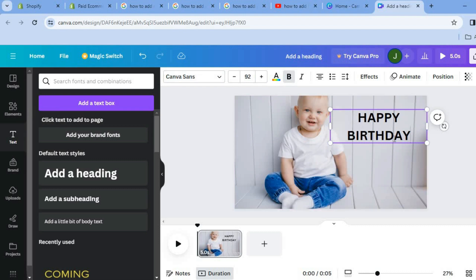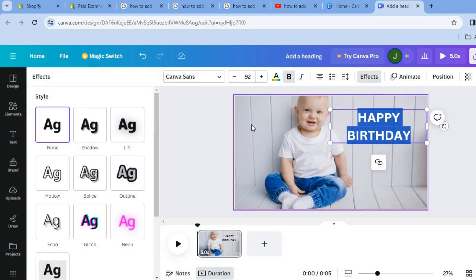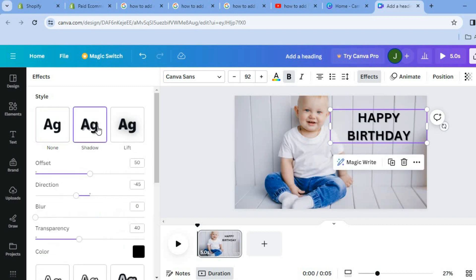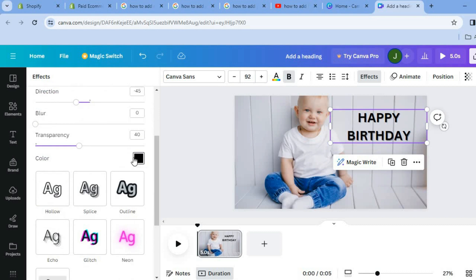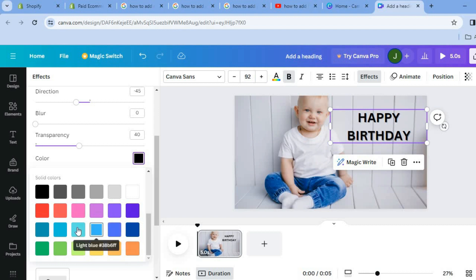After you have done that you can change the text style and color, and also add some effects. You could select the text, tap on Effects, and add a slight shadow by tapping on Shadow. Then you can scroll down, tap on the color box, and change the shadow color. For example, let's change it to blue — you can see right there the color has changed and it now has a slight blue shadow.